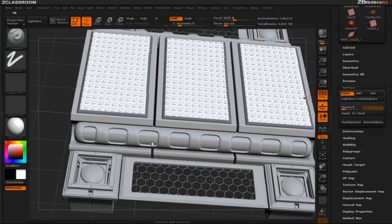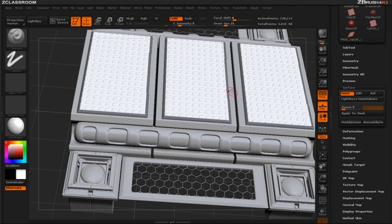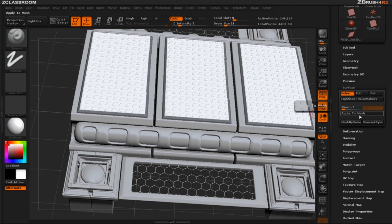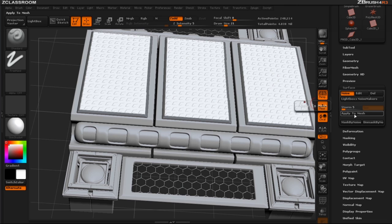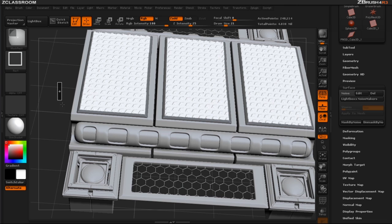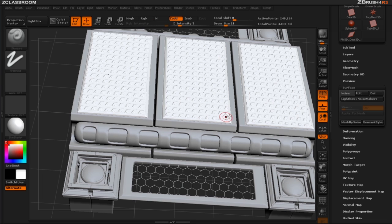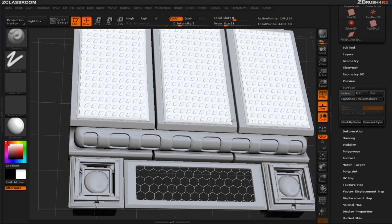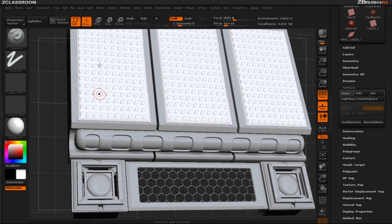Once you have what you like go ahead and hit OK and then to apply that pattern to our plates all you need to do is click on apply to mesh. And you can see that the noise is off and when I clear my mask that pattern was only applied to the sections of plates that I want.